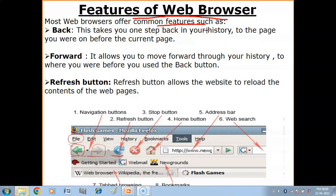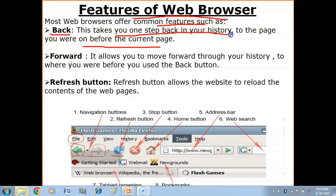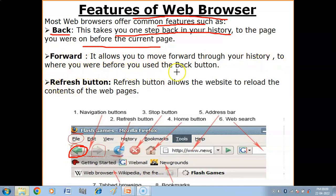Now we have the features of web browsers. Most web browsers offer common features. The first is the Back button — this takes you one step back in your history to the page you were on before the current page. When you click the back button you go one step back. Then there is the Forward button — it allows you to move forward through your history to where you were before you used the back button.